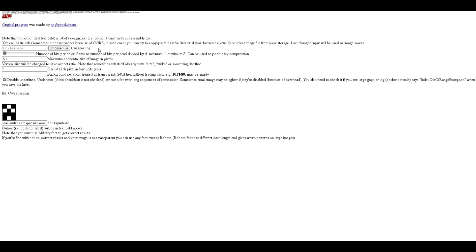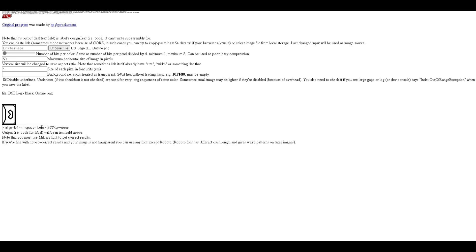So how do you use this website? First of all, we need an image to input. The image needs to be a single color — you can't do images that are black and white; it has to be black only, or white only, or whatever single color. It can't be more than one color or it will glitch out and look horrendous.